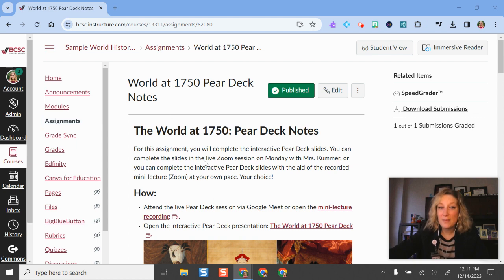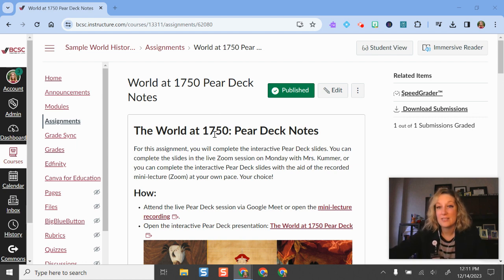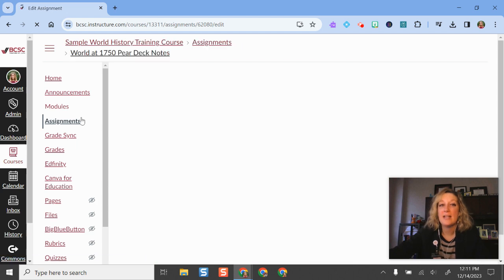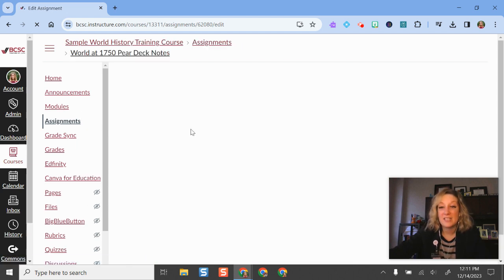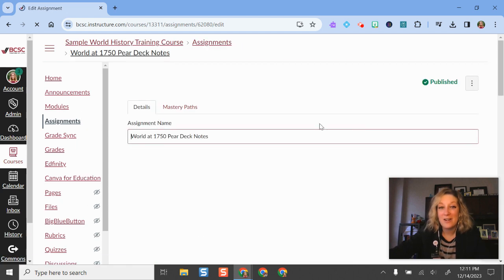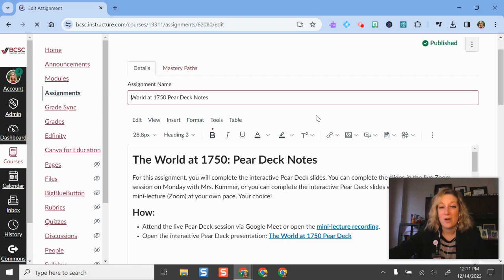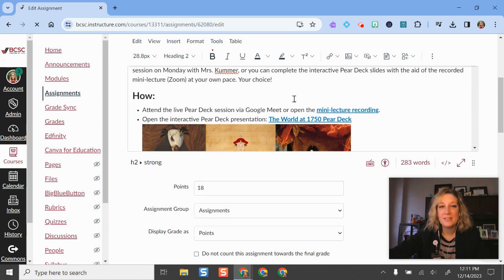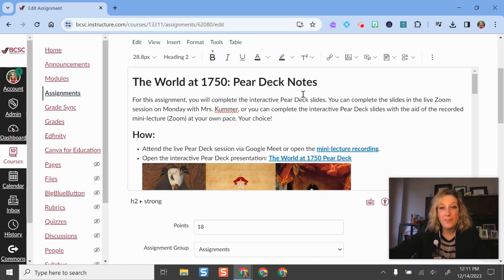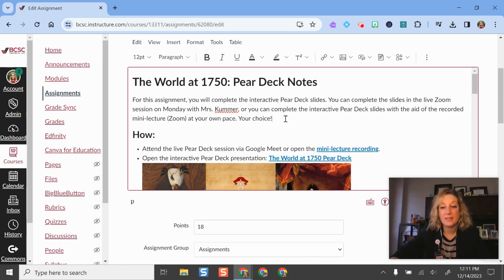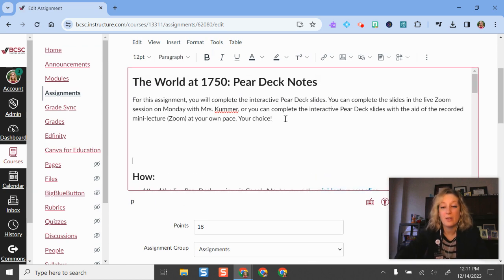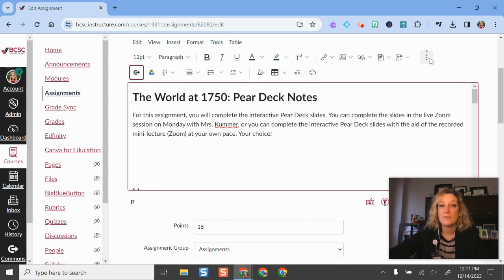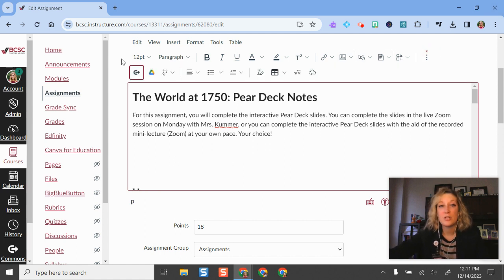Right here in front of me, I have an assignment in Canvas that I've already made. Let's say I want to go in and add my Screencastify video here to it. I'll go into this assignment—you can do this on a page as well, doesn't have to be an assignment—but I'm going to model that. What I'll do is across the top here, I have all these different buttons on the RCE, which is the rich content editor in Canvas.